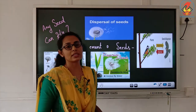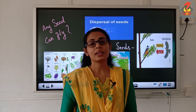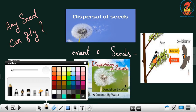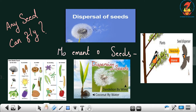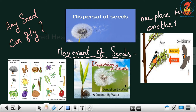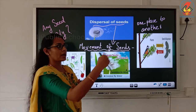The movement of the seed from one place to another place is known as the dispersal of the seed.